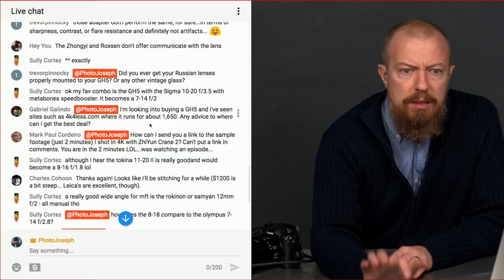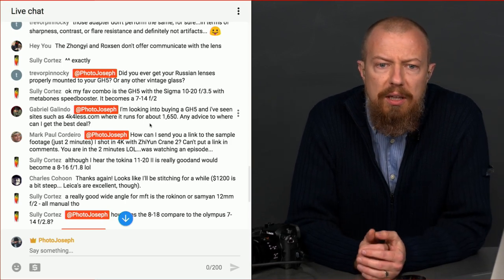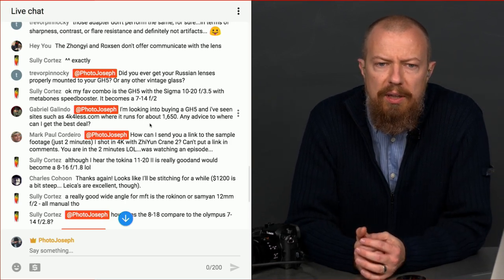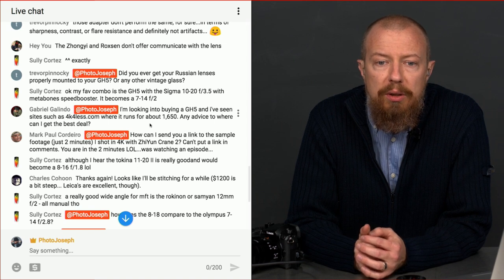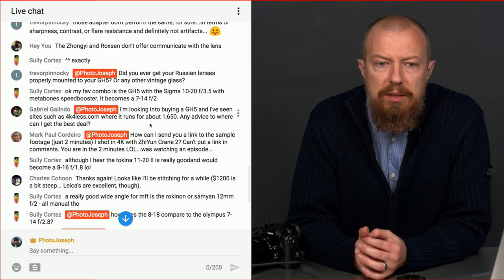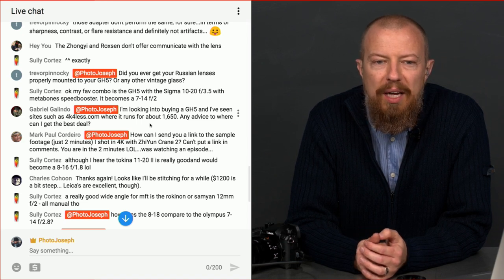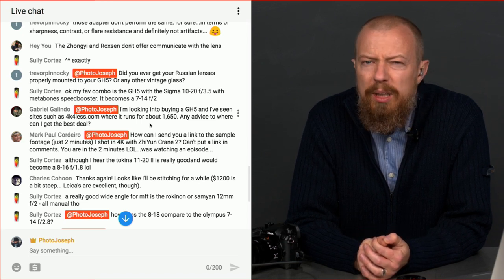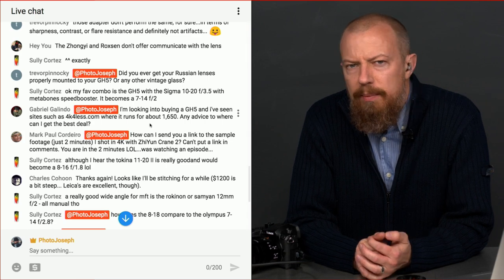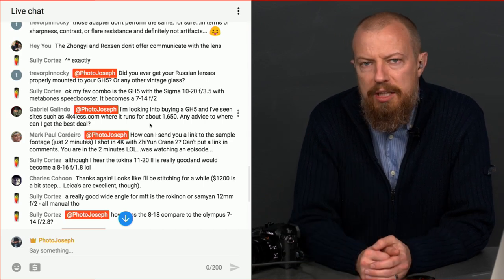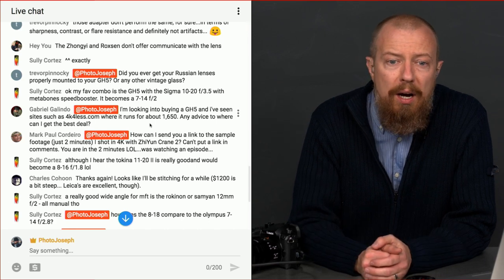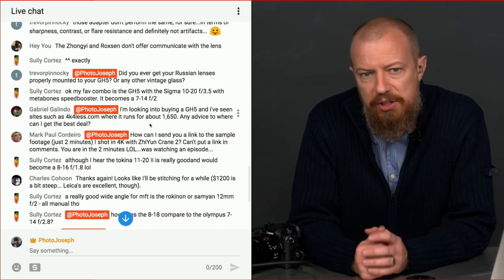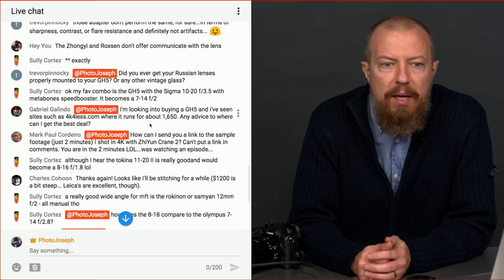Mark says, how can I send you a link to a sample footage I just shot in 4K with the Zhiyun Crane 2? Can't put a link in the comments. You are correct. Mark, you can shoot me an email. If you don't know my email address, then just go to the go to photojoseph.com and the contact page there, or you can tweet it to me as well. Just go to photojoseph.com. There's a contact page. You can pop it over to me there.